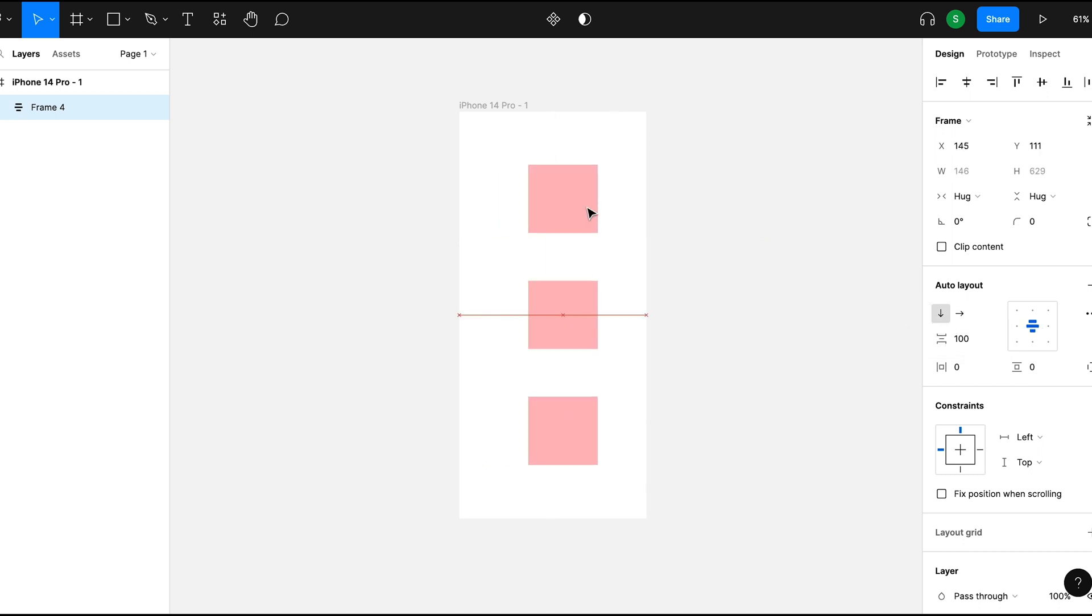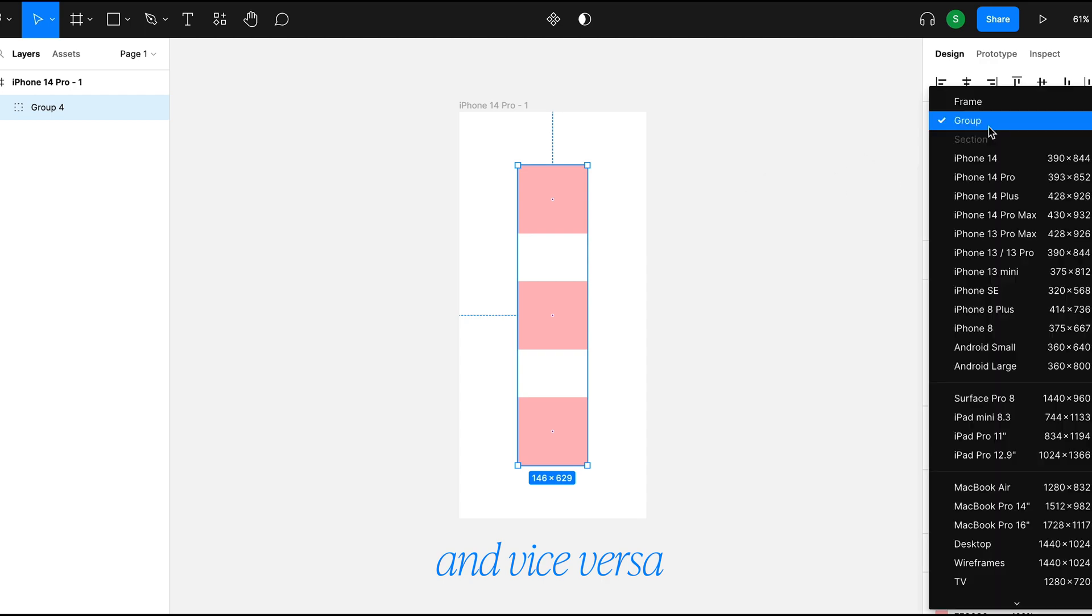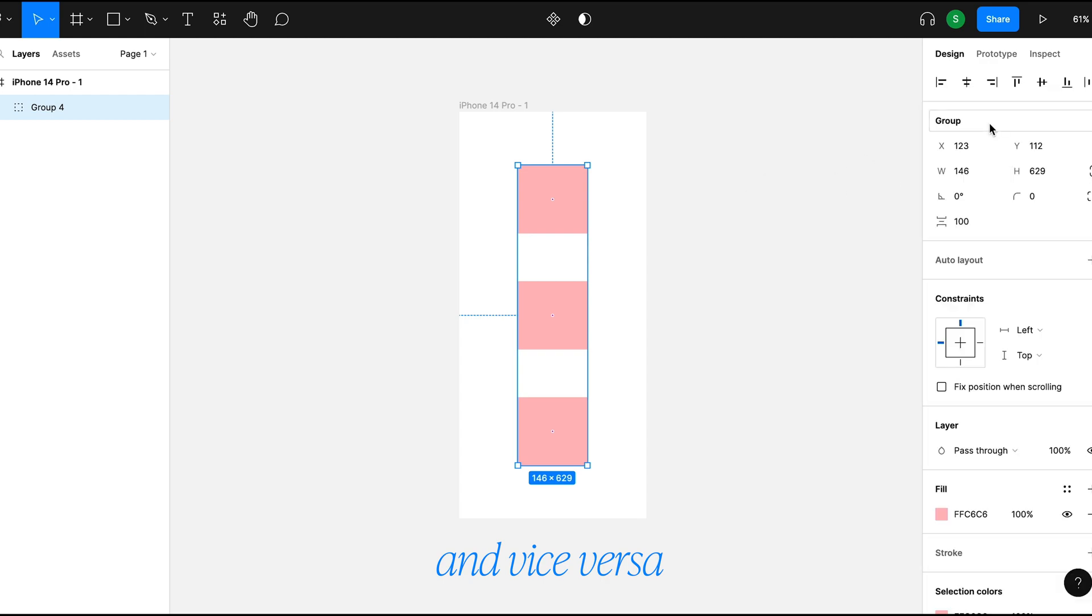If you don't want it to be a frame anymore, just go back up here and change it back to a group.